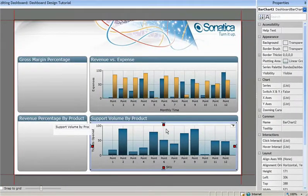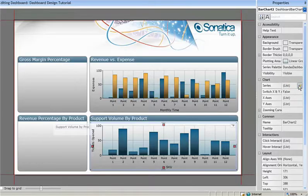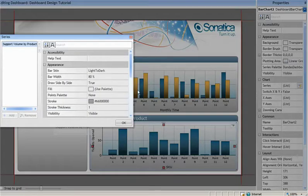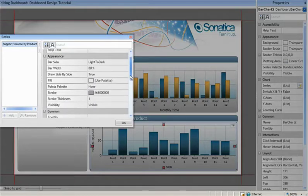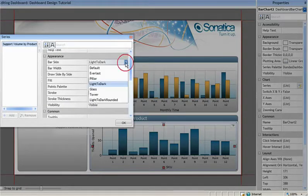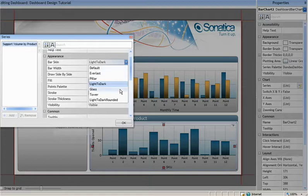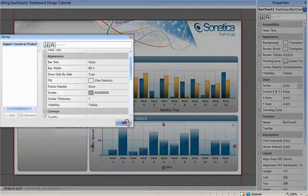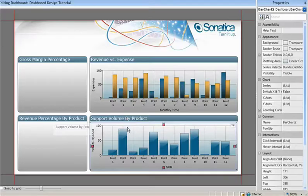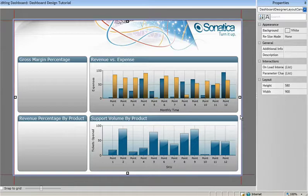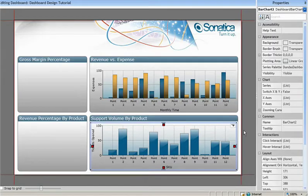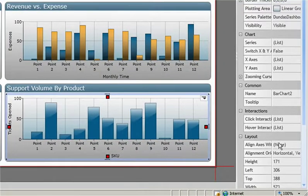For added effect, I'm going to go into the series properties and give this particular chart series a different skin. In order for these two charts to line up properly, I'm going to align the axes of this chart with the first chart.